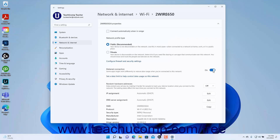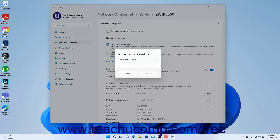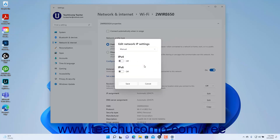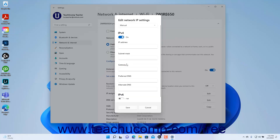To enable or disable random hardware addresses on the network, select either On or Off from the Random Hardware Addresses Settings dropdown. To manually assign your IP address if needed, click the Edit button for the IP Assignment setting, select Manual from the Edit Network IP Settings dropdown, and then toggle IPv4 and/or IPv6 addresses on or off. Then enter the manual IP address information into the fields that appear and click the Save button to finish.